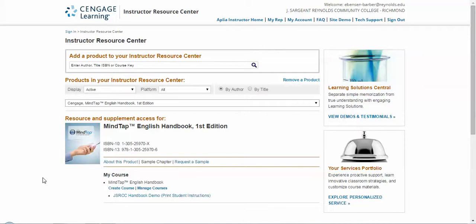So here I am inside of our Instructor Resource Center, and this is a resource center for instructors that I can set up for each and every one of you, and it's where I can load MindTap courses or access for MindTap for you. In this case, I have for this instructor.